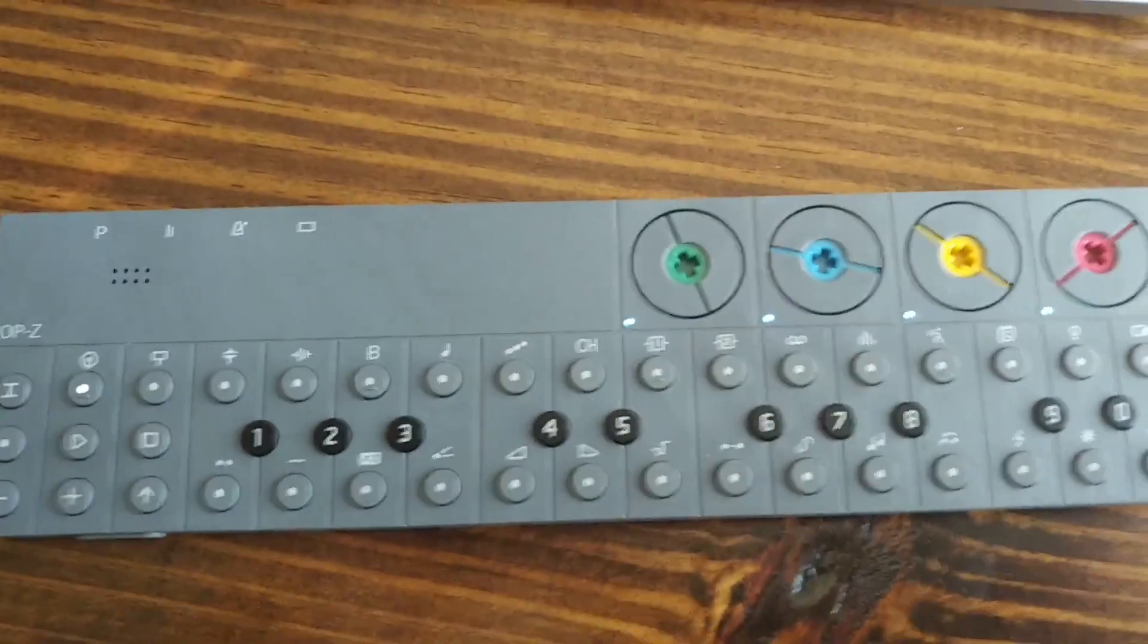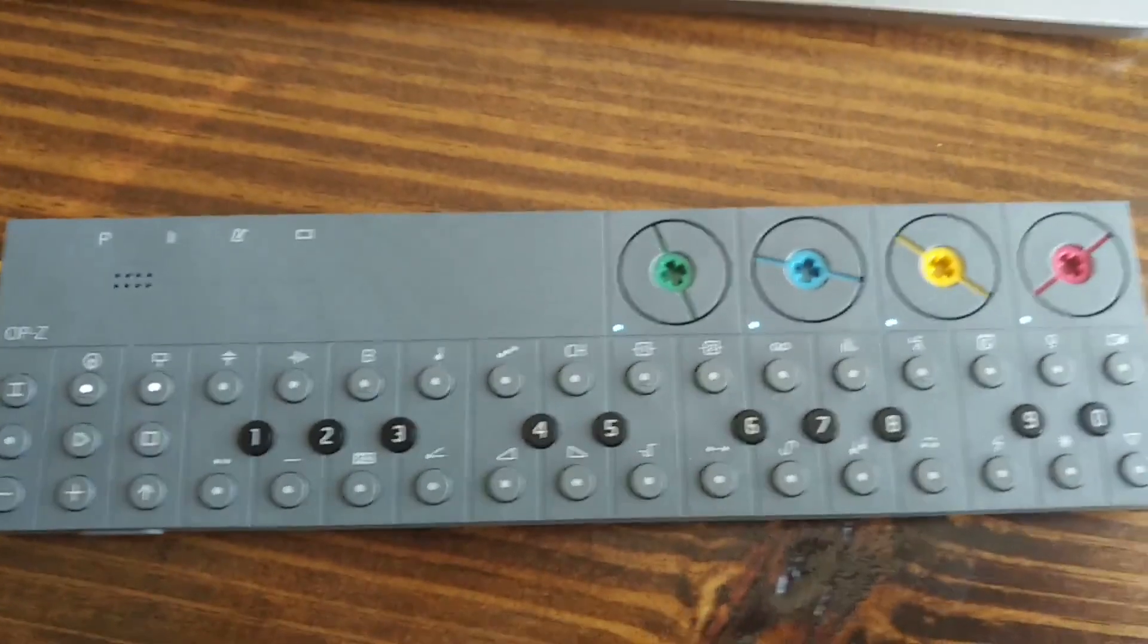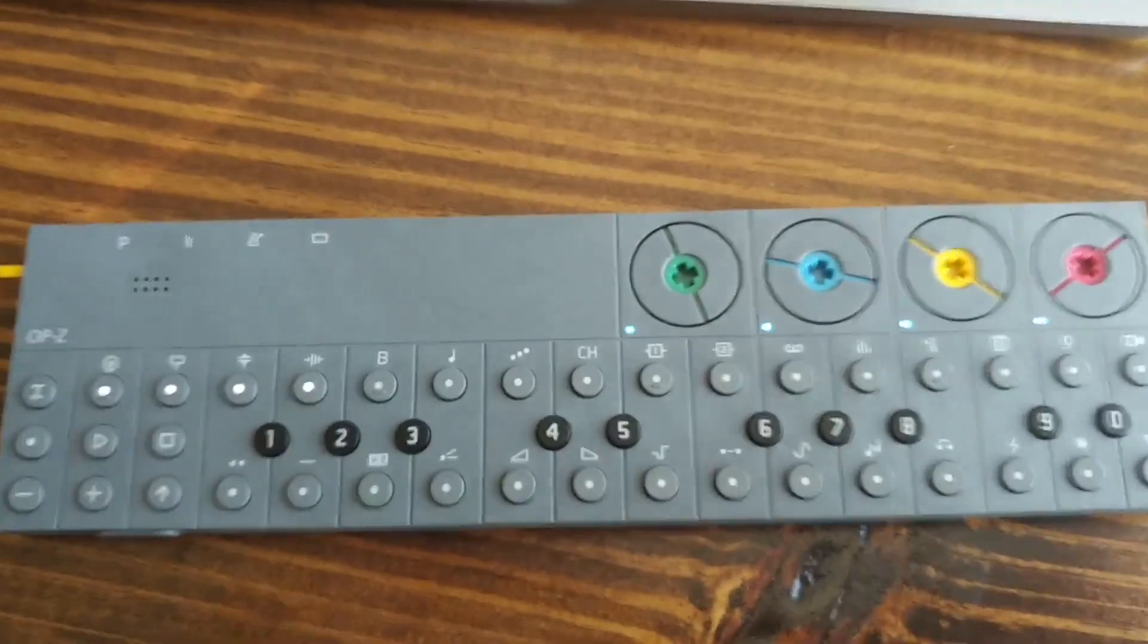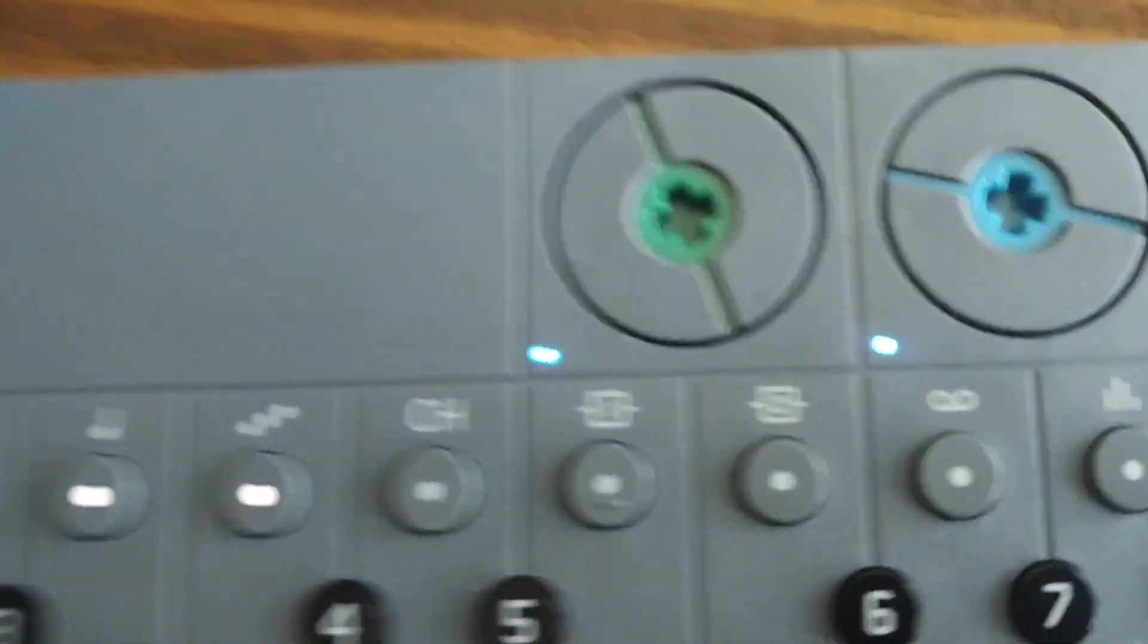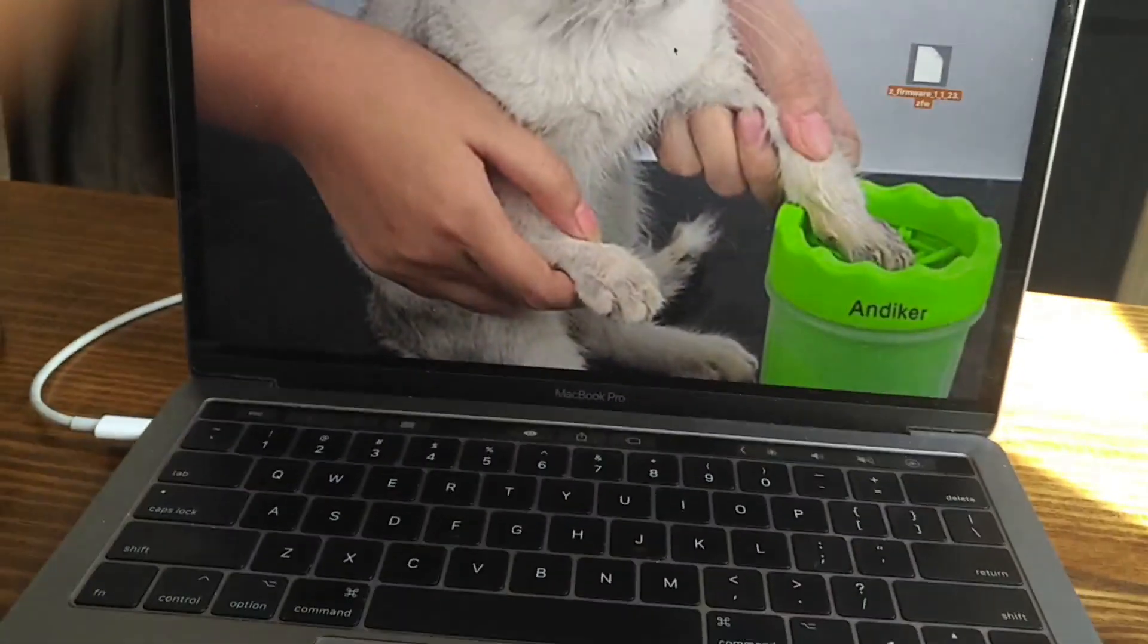These are going to blink for a while. Wait until all these lights turn green. You've got the latest firmware.